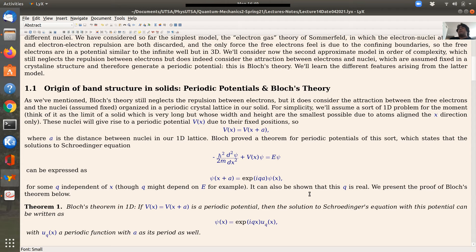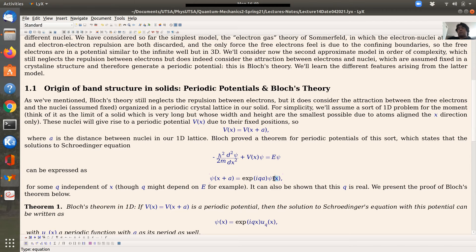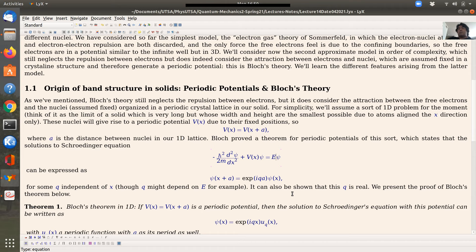Bloch proved a theorem for periodic potentials of this kind. Looking for the solution to the Schrödinger equation, the wave function satisfies the equality that ψ(x + A) equals e^(iqa) times ψ(x), where q is a constant independent of x — though it could depend on energy. We're also going to show that q is a real-valued constant.